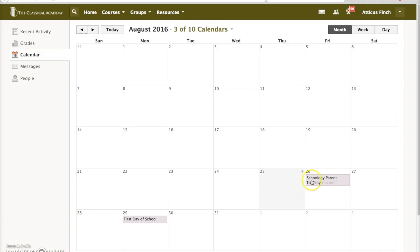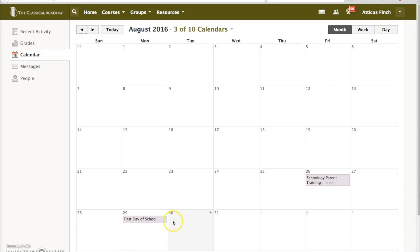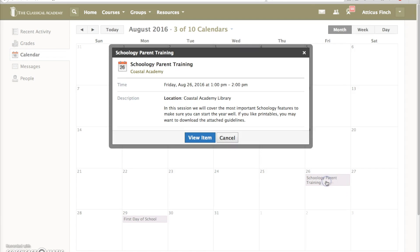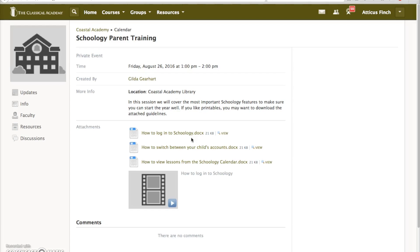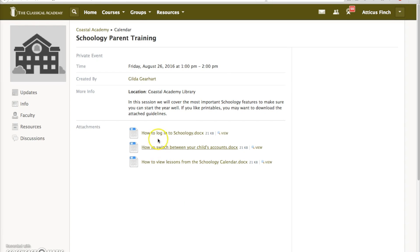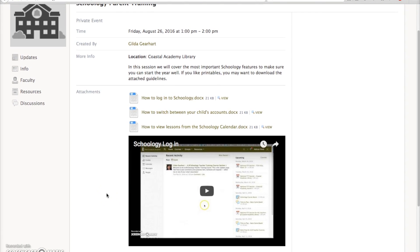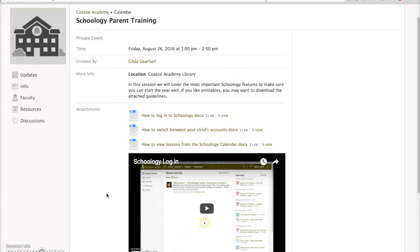You can see that this event is a Coastal Academy event, while this event applies to all of our campuses. Click on the event one time to get a preview, and then click on the View Item button to open the event completely. The Schoology calendar allows many details to be added, including documents and even video. So you will be able to return to any calendar event and be reminded of all of the details.